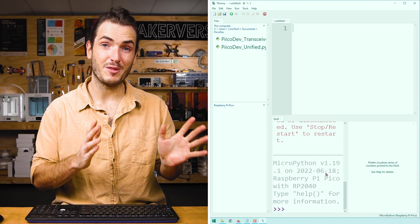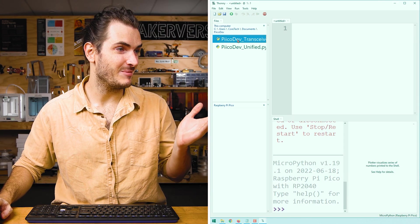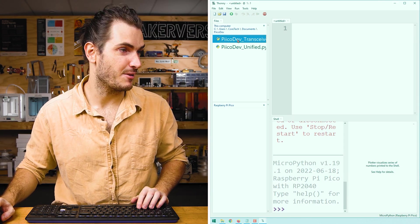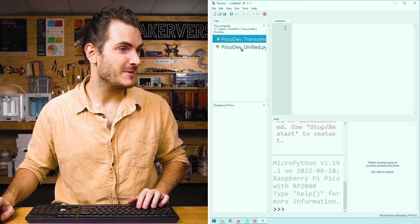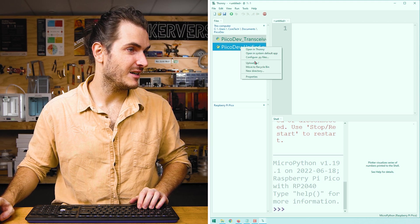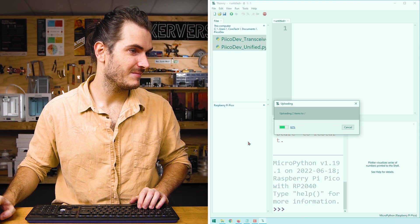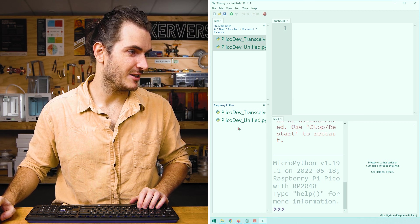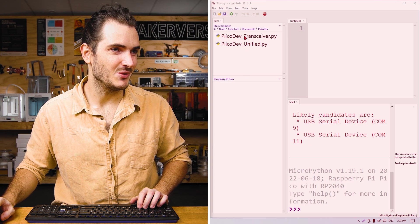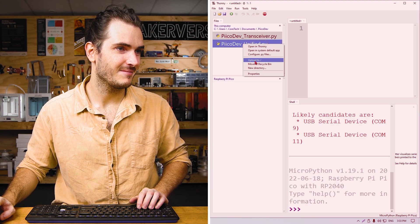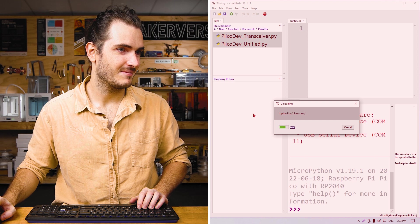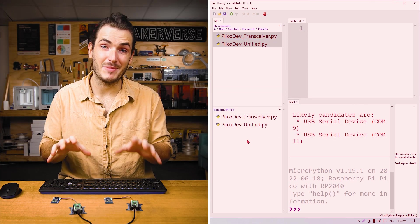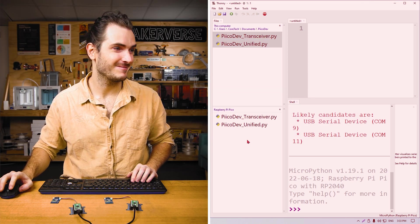In both the Thonny windows, we can see that file pane. I've navigated to that directory in Thonny. For my transmitter, I'll select both those files and upload them. We can see them appear on my transmitting Pico. And for my receiver, I'll do the same. We have prepared these Picos ready for programming.